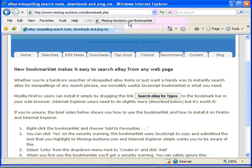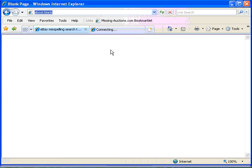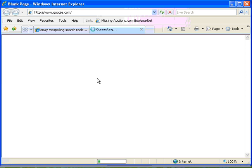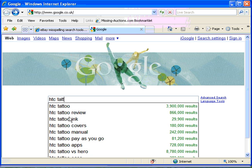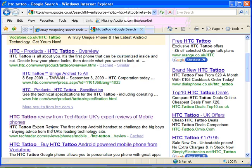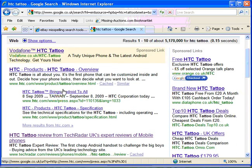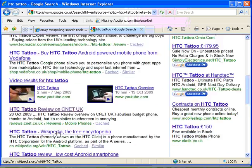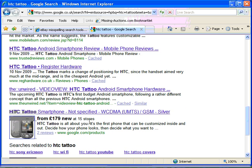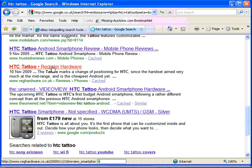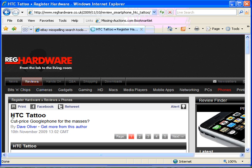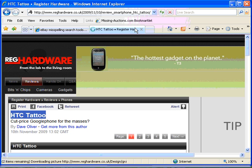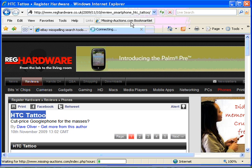And there we go, it's added. So what we can do now is we can head off to Google for example. And what we'll do is we'll take another look for HTC tattoos, we'll go to another web page for example. Then we can just highlight the text, click on our little bookmarklet.